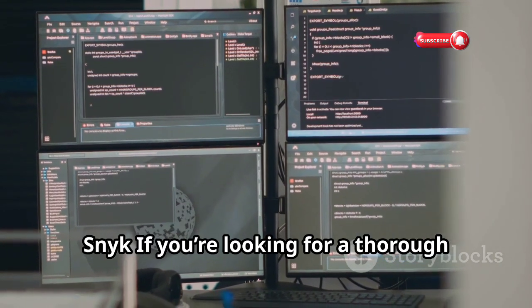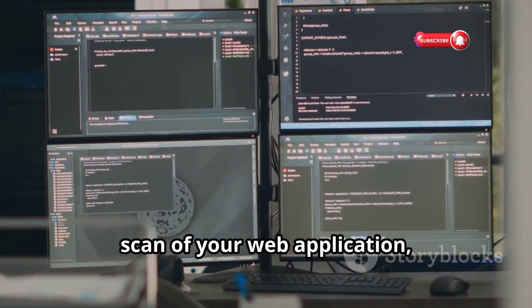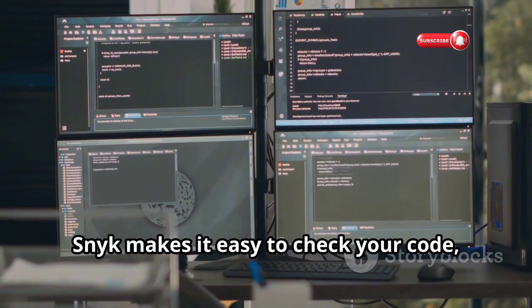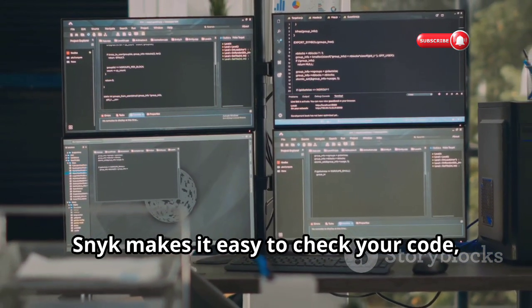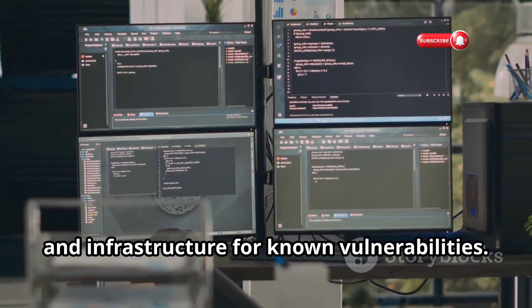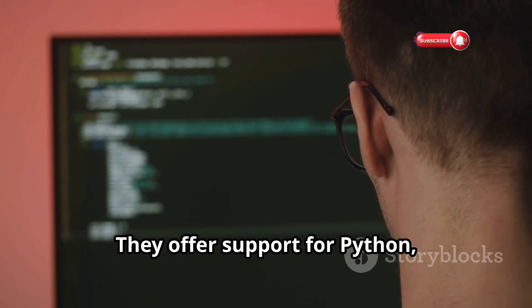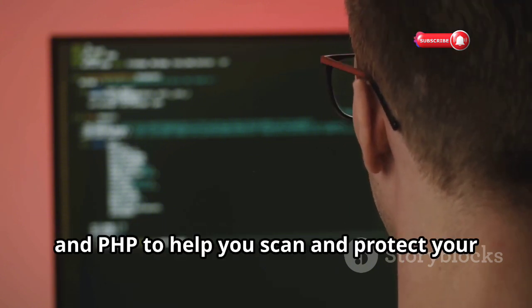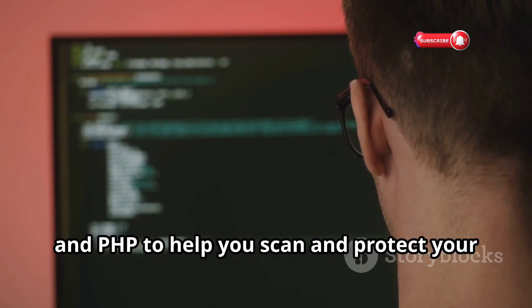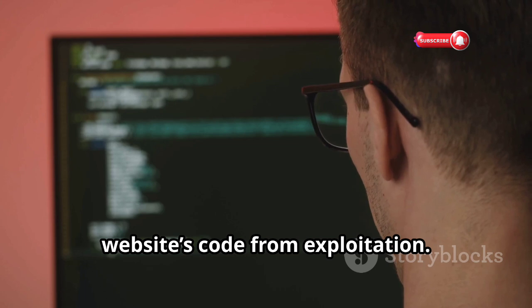If you're looking for a thorough scan of your web application, Snyk makes it easy to check your code, dependencies, and infrastructure for known vulnerabilities. They offer support for Python, JS, and PHP to help you scan and protect your website's code from exploitation.